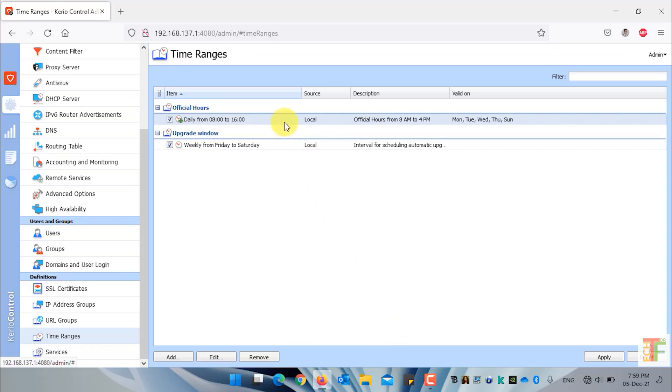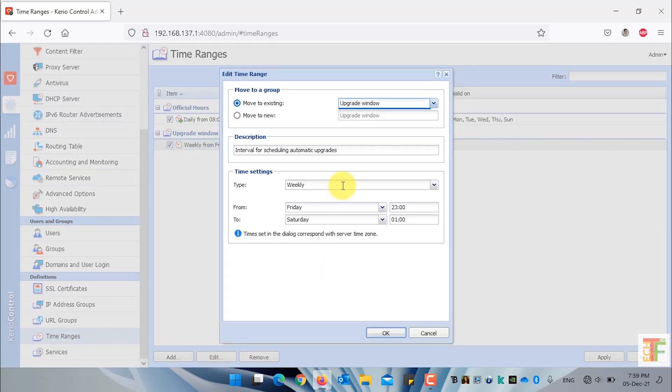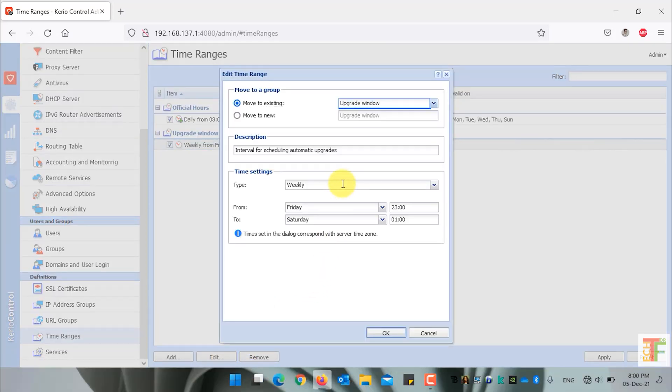If you want to edit a specific time range, just select the time range and click on the edit button. You cannot rename a time range using the edit, but you can edit the description and other settings.